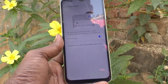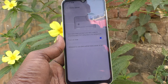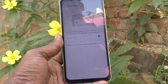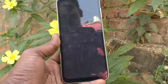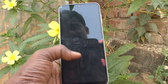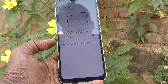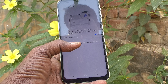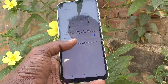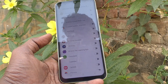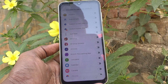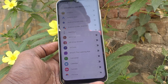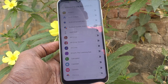Data Saver helps cut down your data usage by preventing apps from using data in the background. So background usage will be mostly stopped if you turn on Data Saver. You can also see which apps are allowed to use data while Data Saver is on by clicking that option.